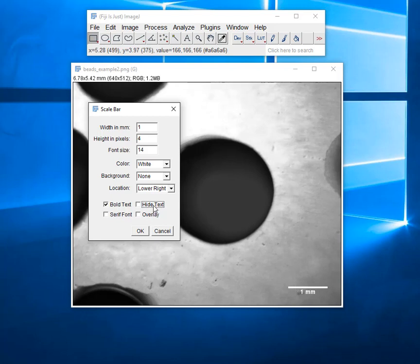So I just don't even put the text in the scale bar, right? Just remove it, and that way it's only the scale. What we do with the text is then in the figure legend below the picture, you just say scale bar equals one millimeter, and then everybody knows.